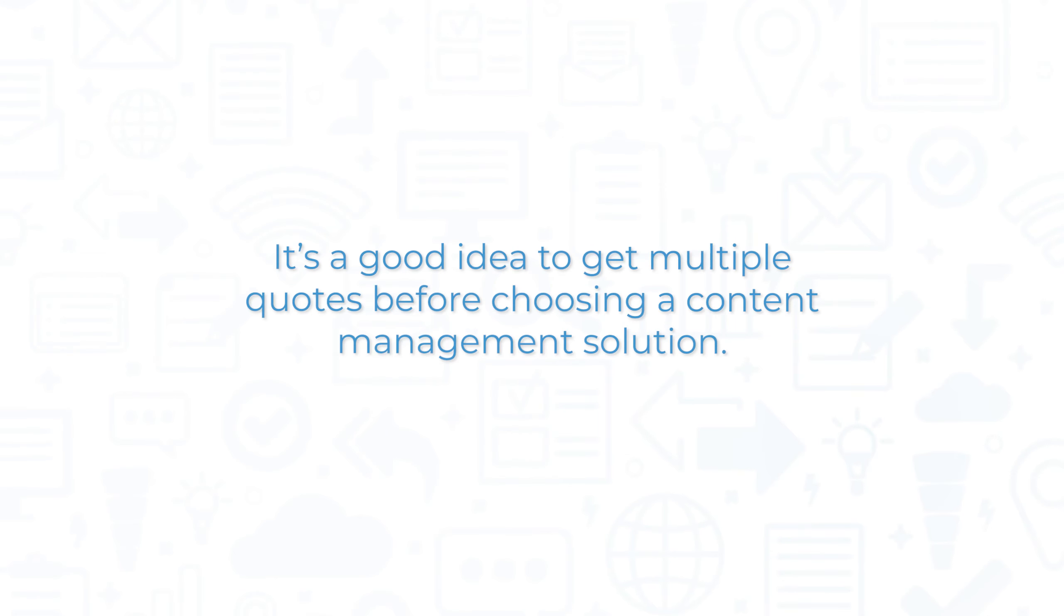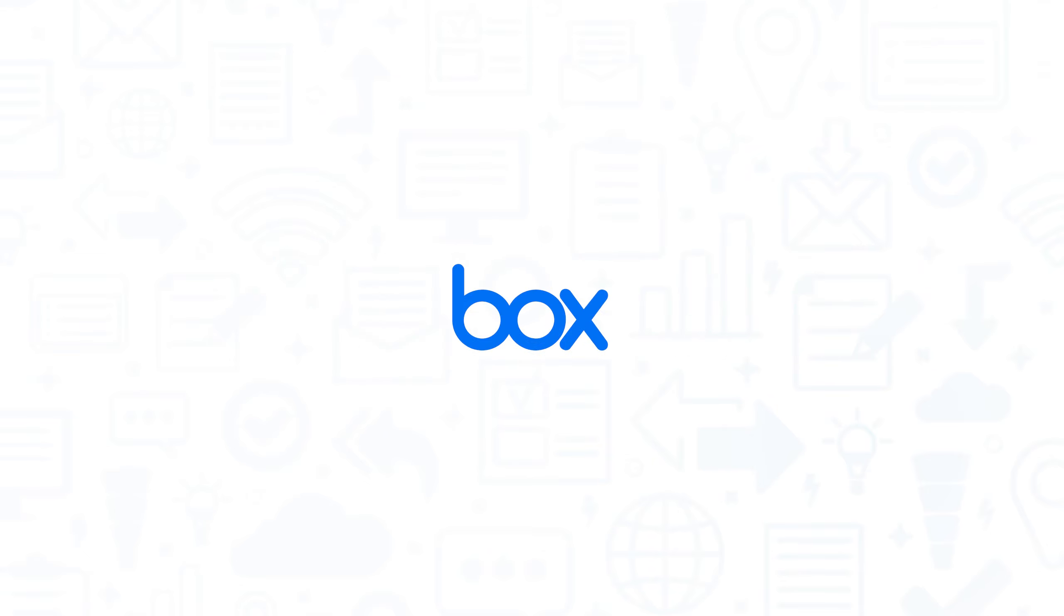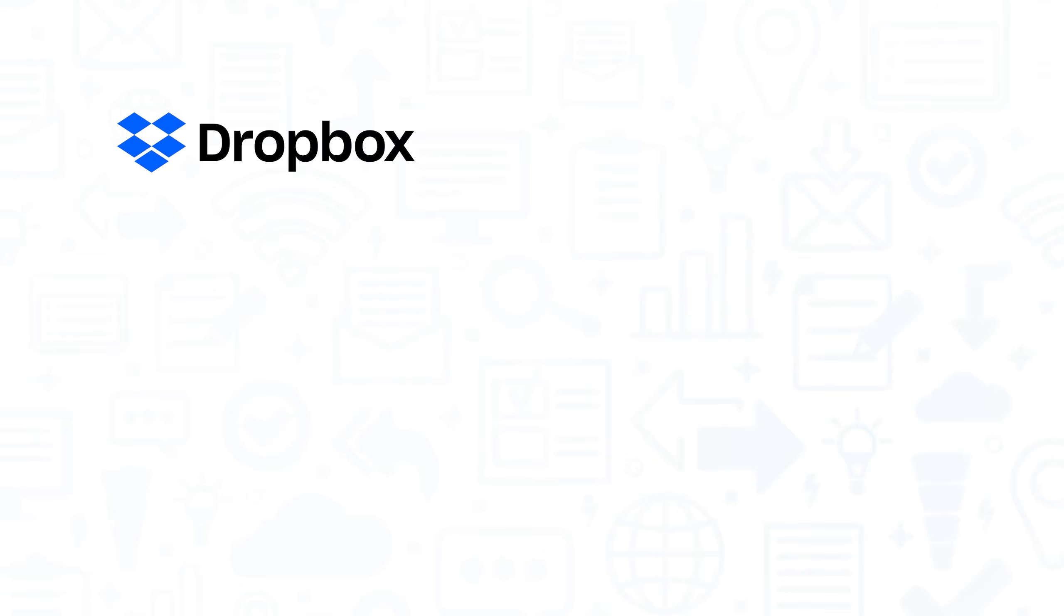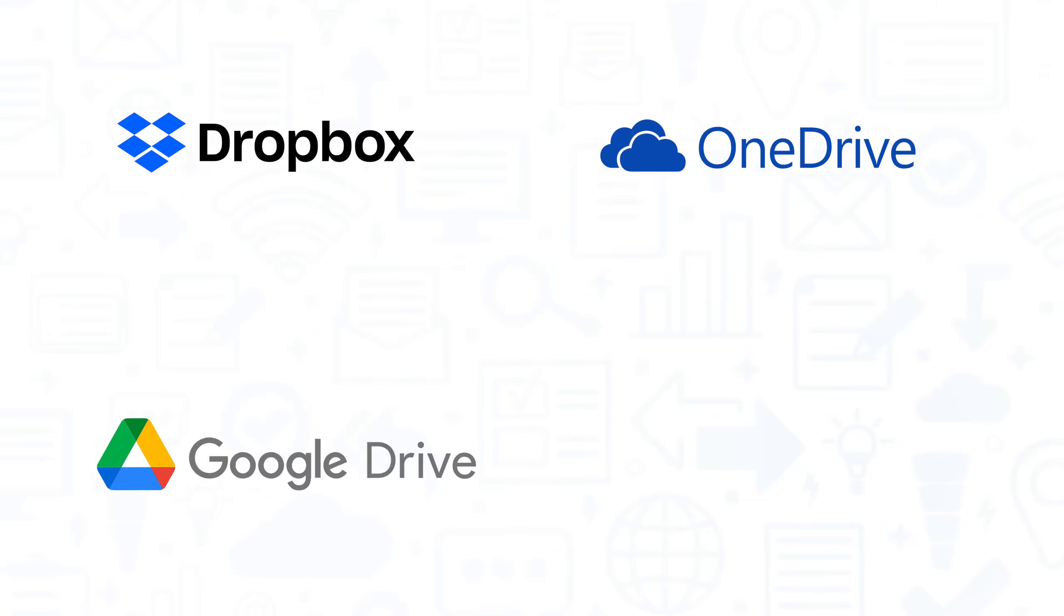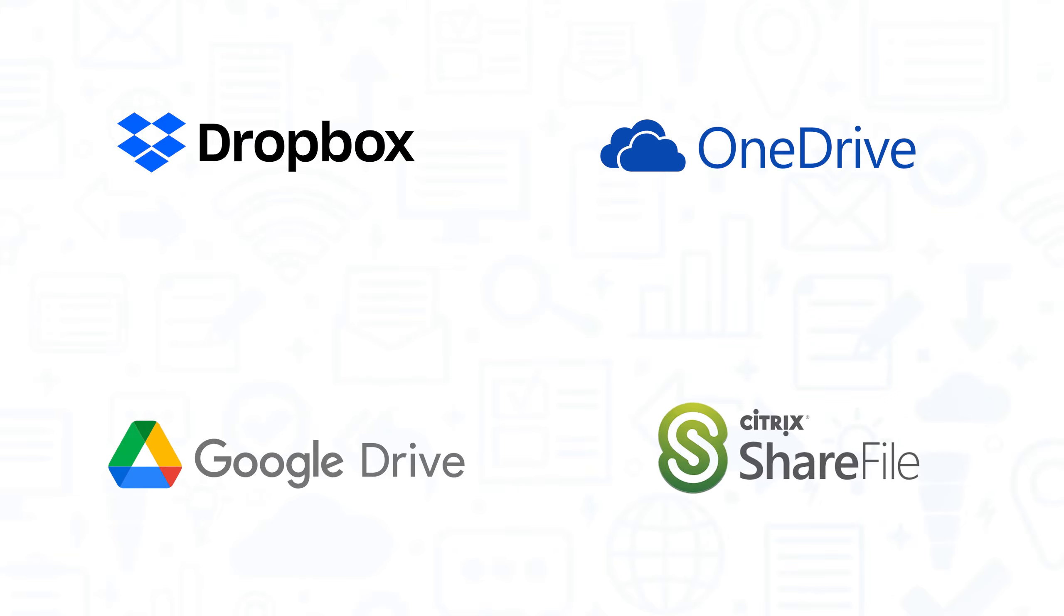It's a good idea to get multiple quotes before choosing a content management solution. If you're interested in Box, you might also want to consider Dropbox, Microsoft OneDrive, Google Drive, or Citrix ShareFile.